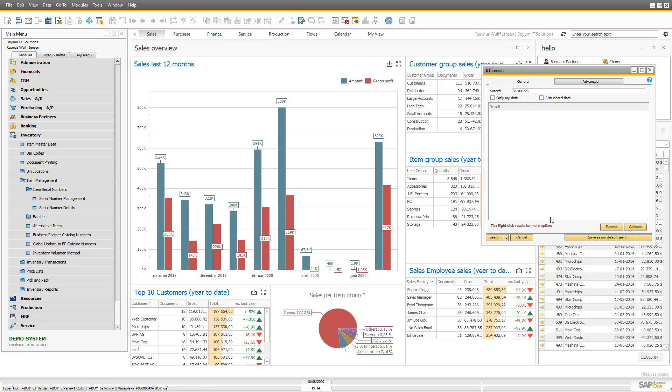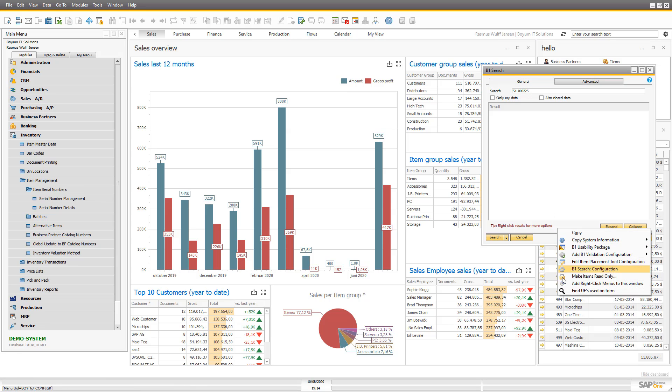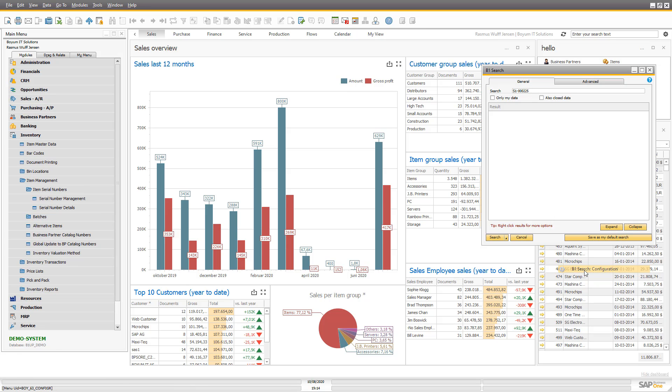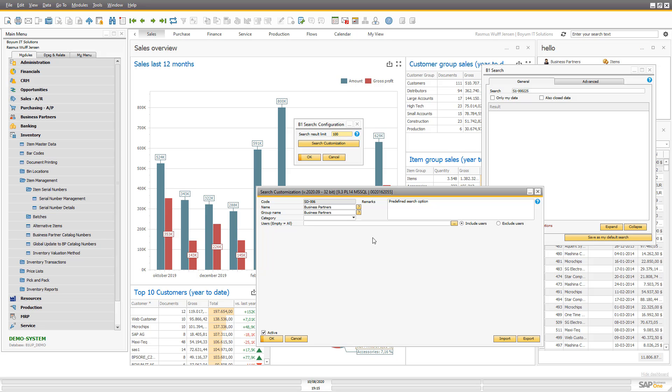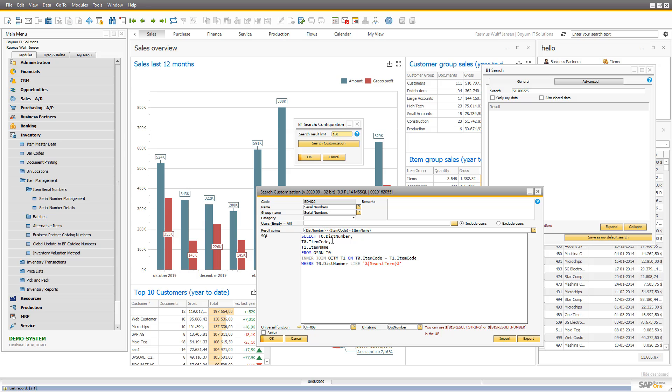On search, you can right-click and go to the search configuration. And in here, there are the different searches. You can search for activities, documents and so on. And you can go in and set who can search for what. But you can also make your own, and I did that in terms of serial numbers.